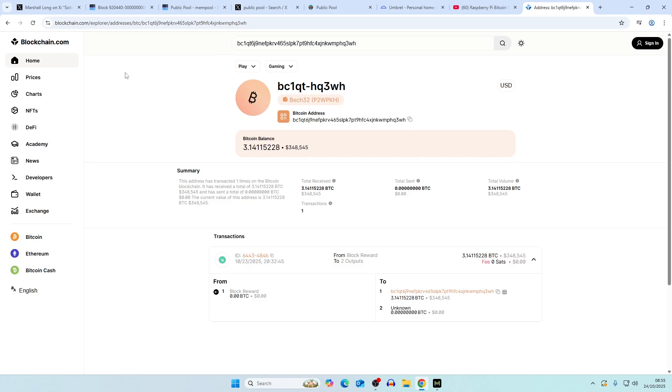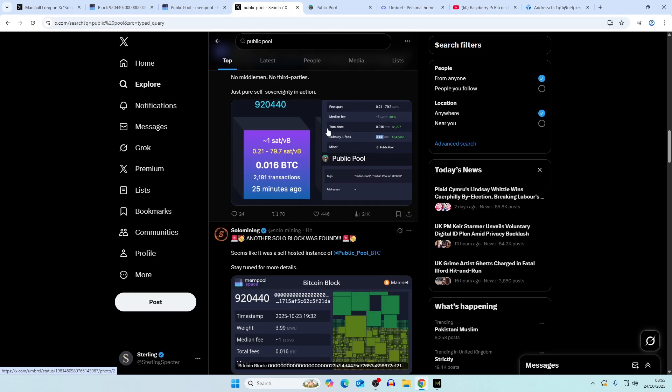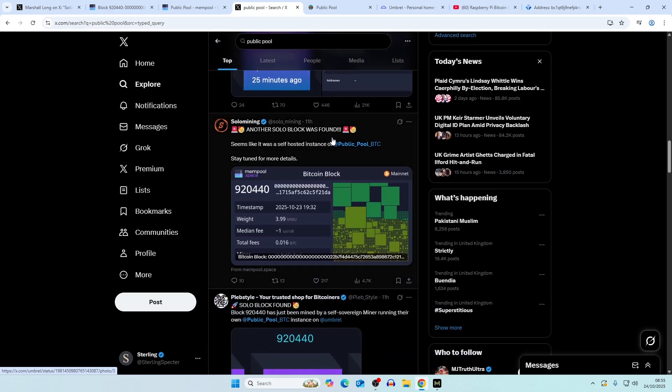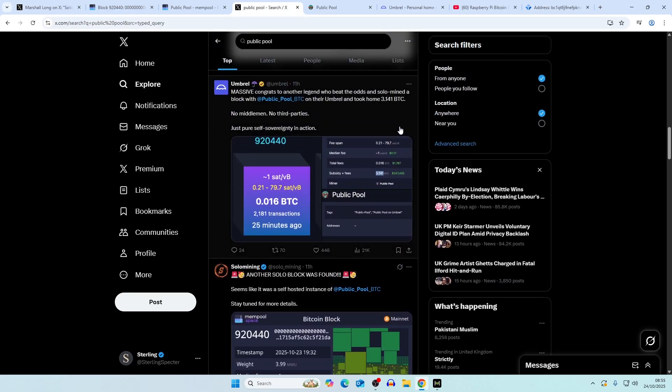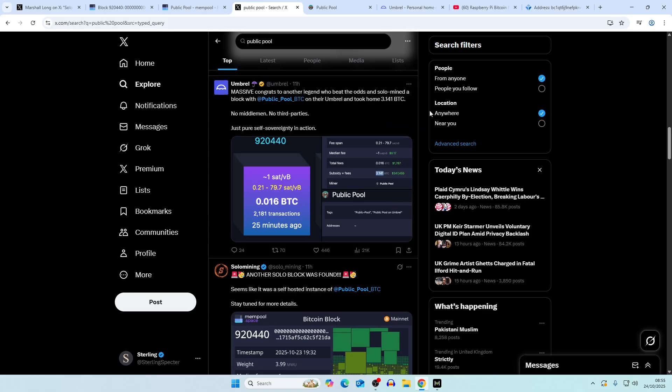Overall, it is good to see another block was found. I think technically if it is a bitaxe miner, then that's three blocks that have been found overall. We had one on solo ck pool, which was the first, I believe, which was a bitaxe ultra, and then another one on public pool.